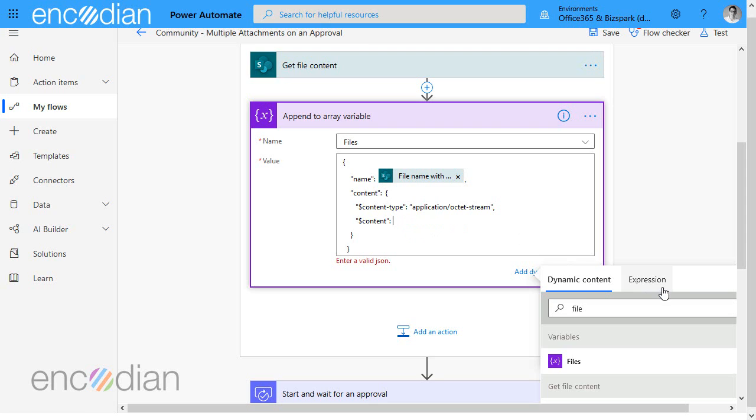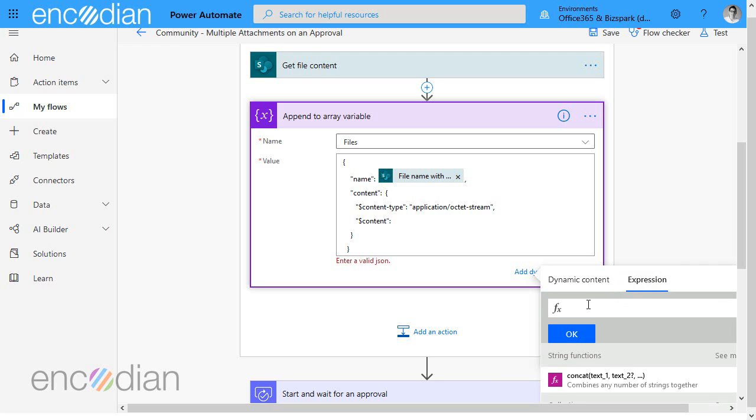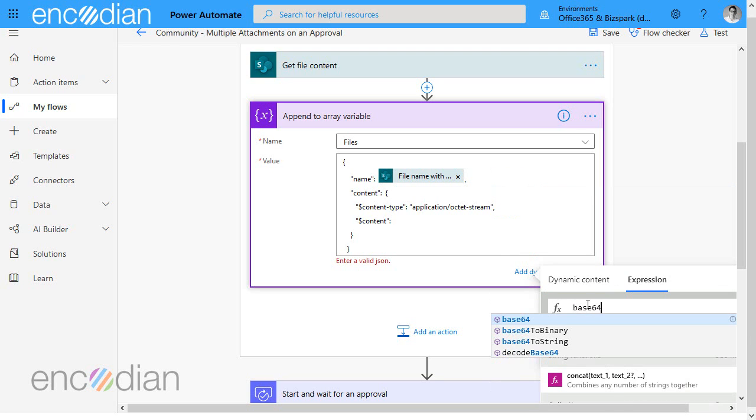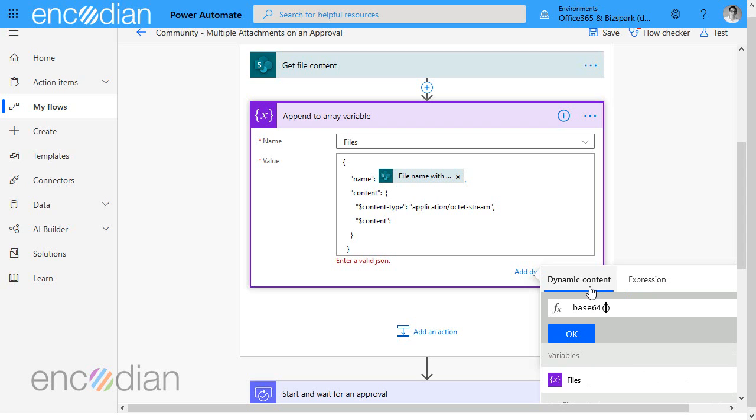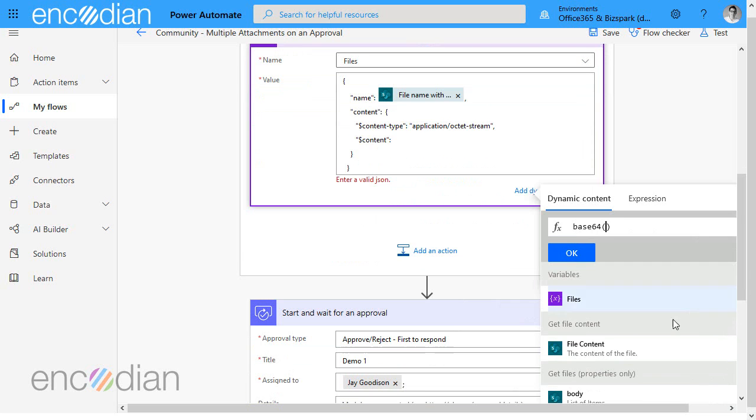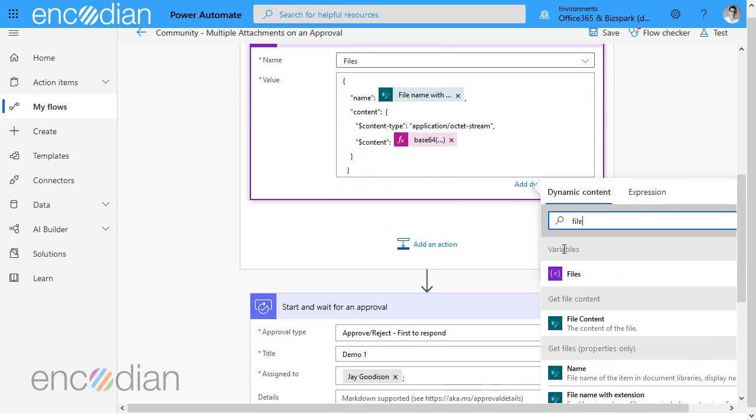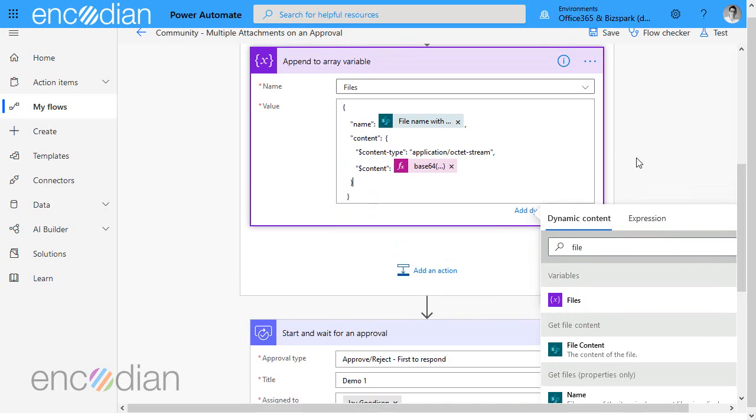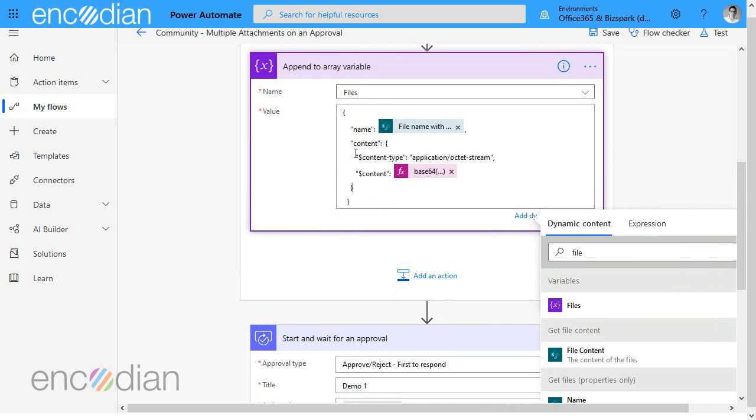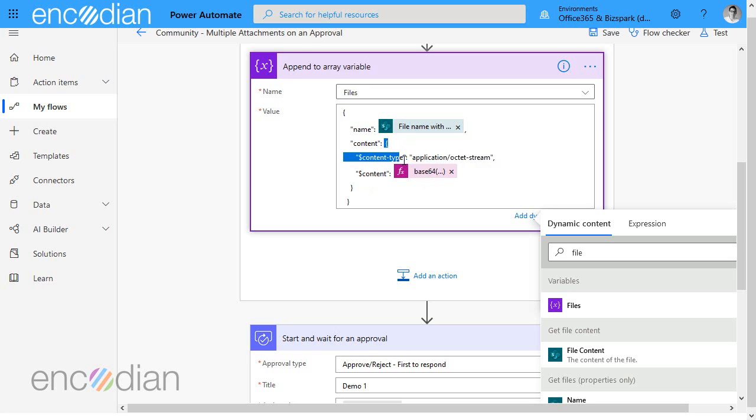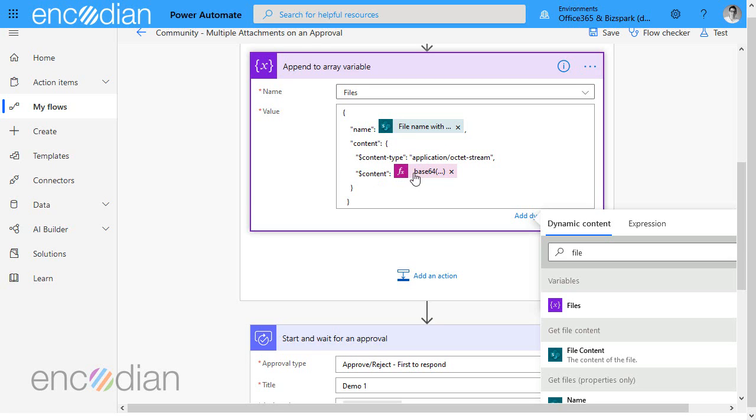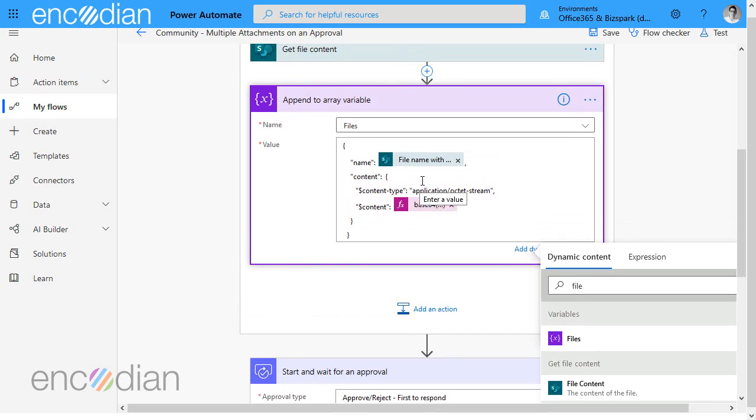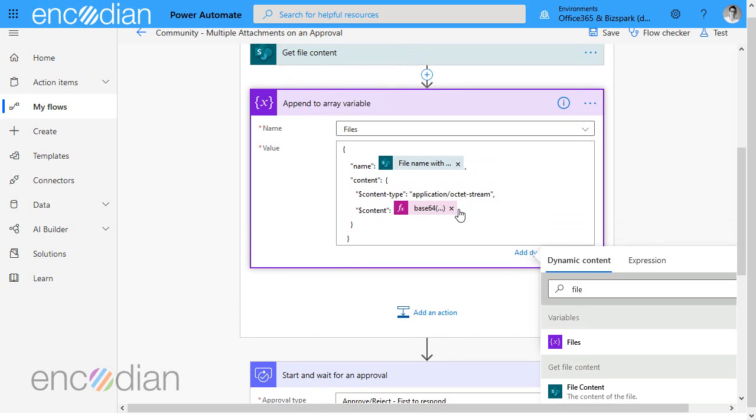And your dynamic content and then go and find your file content and there we go. Okay so this time we've built this structure ourselves to ensure that it's always going to be there it's going to be correct and we've extracted from the file content just the base64 string.